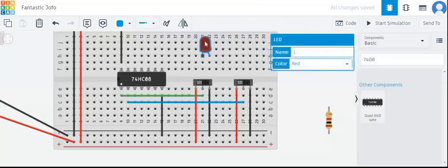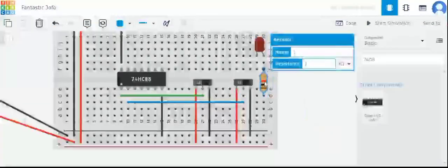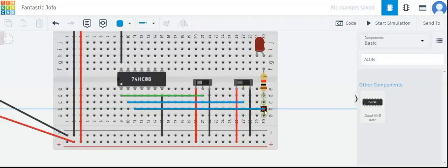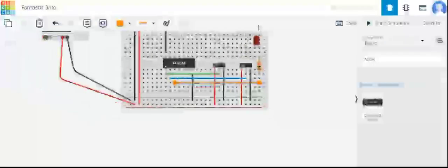Now we will take an LED for the output, and we always connect an LED with a resistor to make sure the current through the LED is controlled — if we do not use a resistor the LED will get burnt. The LED is the output, so we will connect the output of the IC to this LED. Remember, all connections we are making are through the first AND gate only.